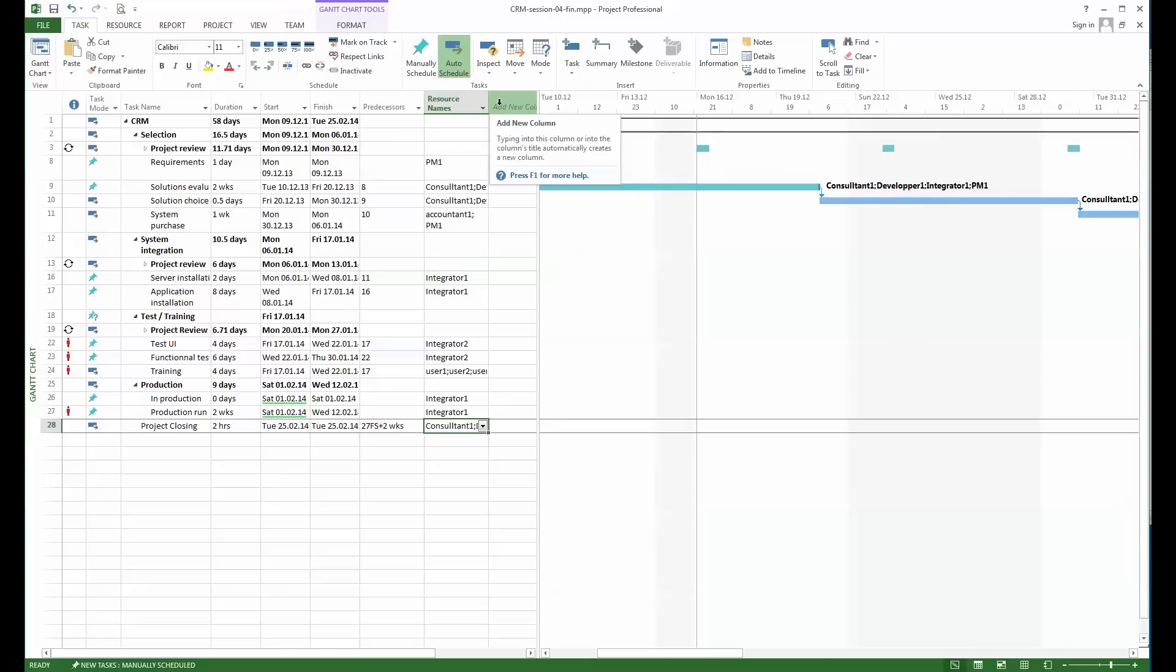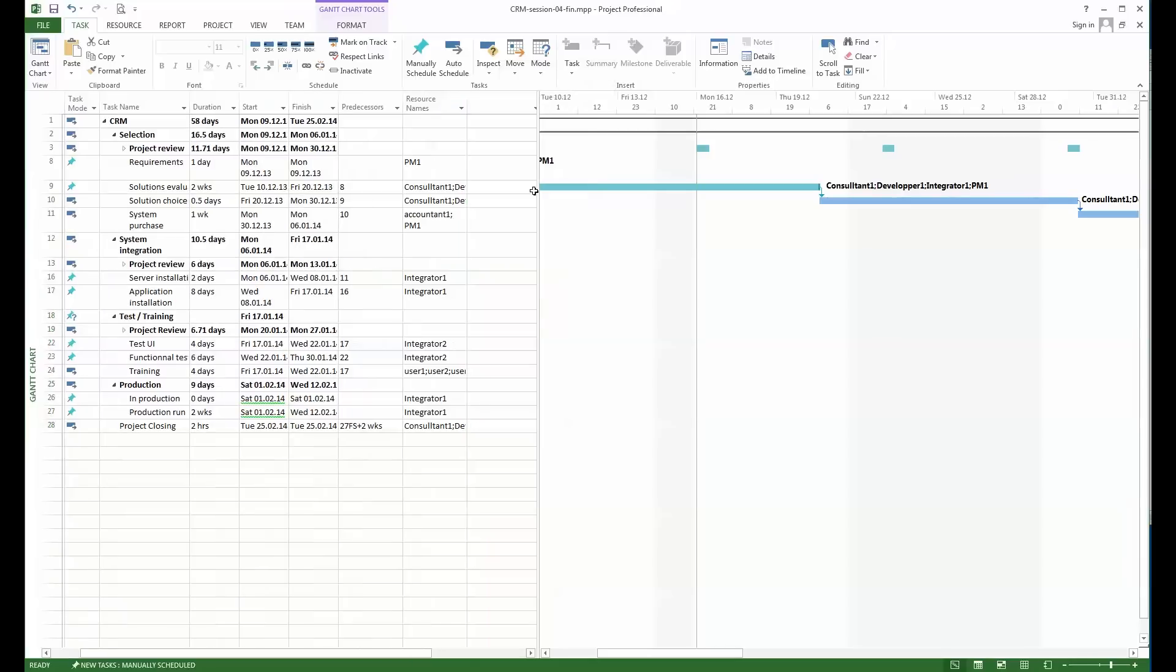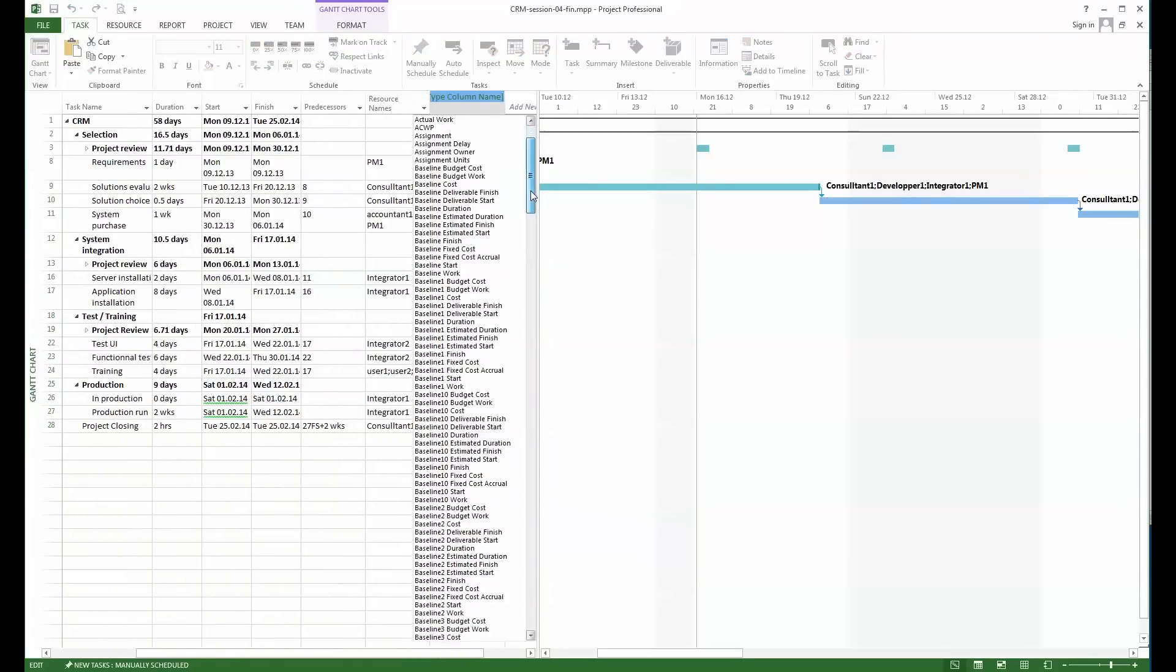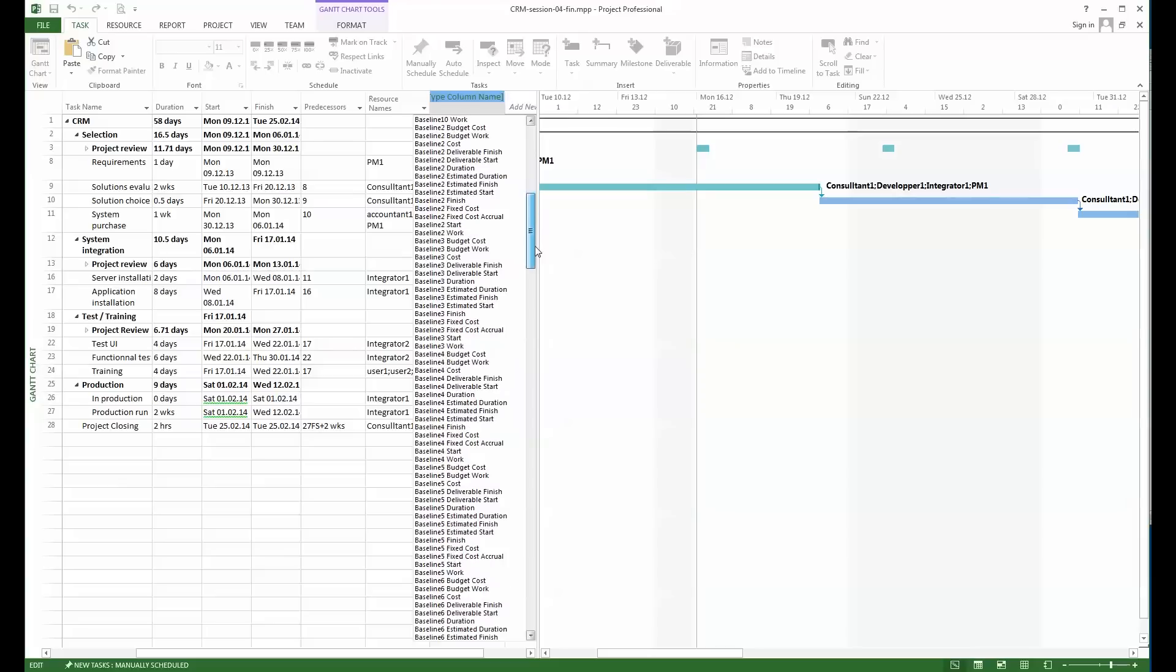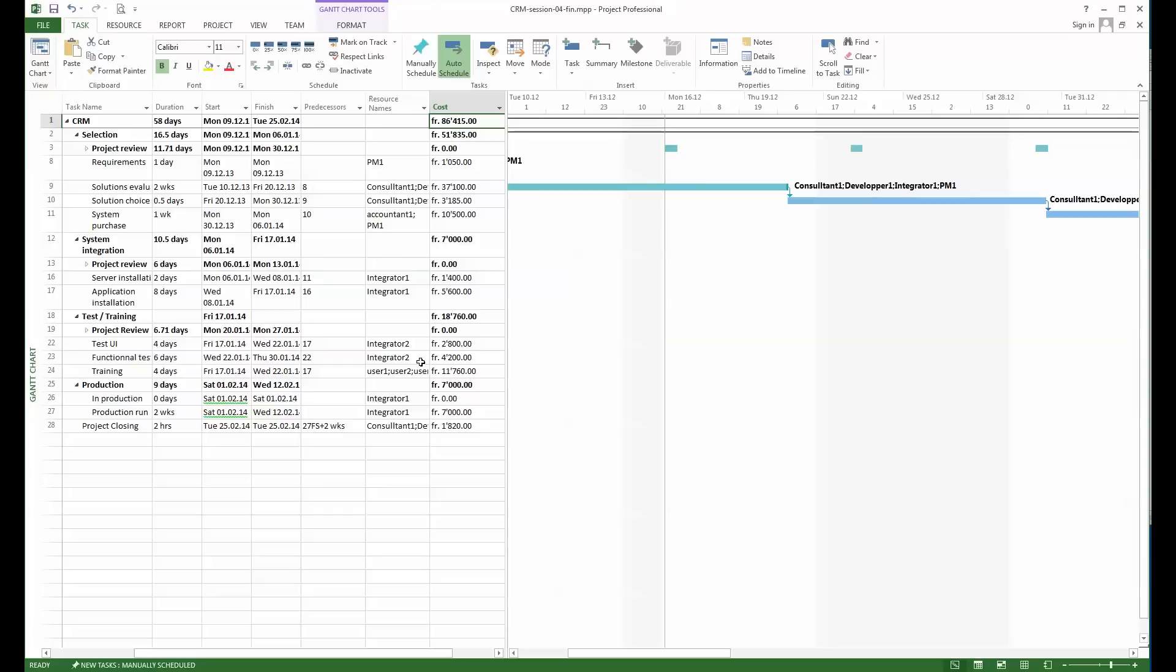At the moment we can say that we saw allocations of the resources, so now the question we can ask is what about the costs. To look at the cost I will insert a column here and I will look at the costs. I will simply choose here cost and we see all of a sudden for each task the amount that was required and then the total cost of the complete project.